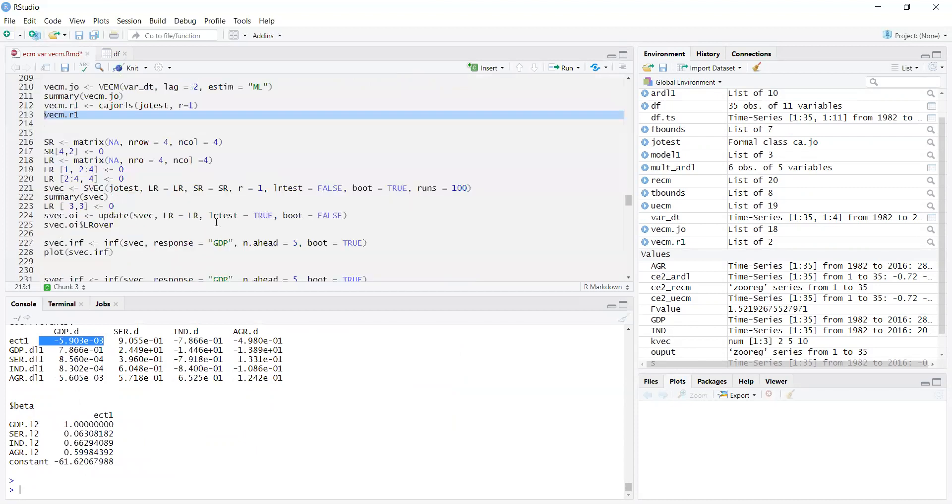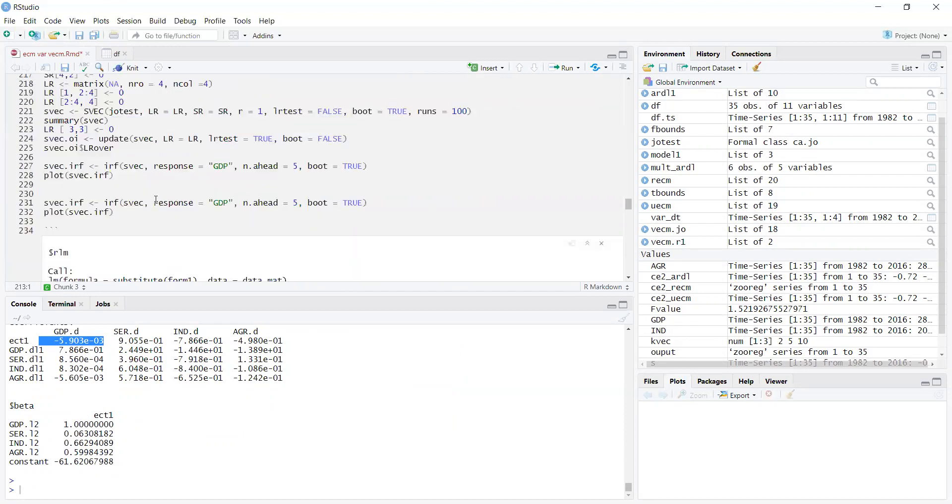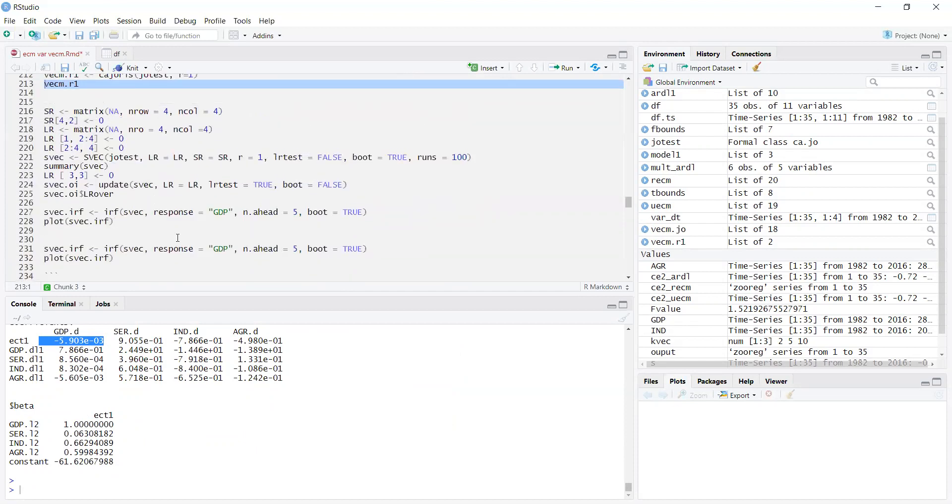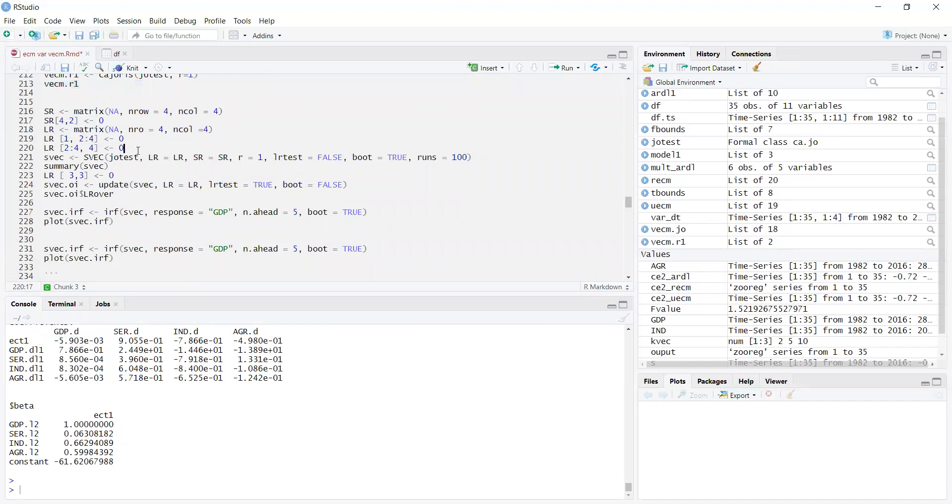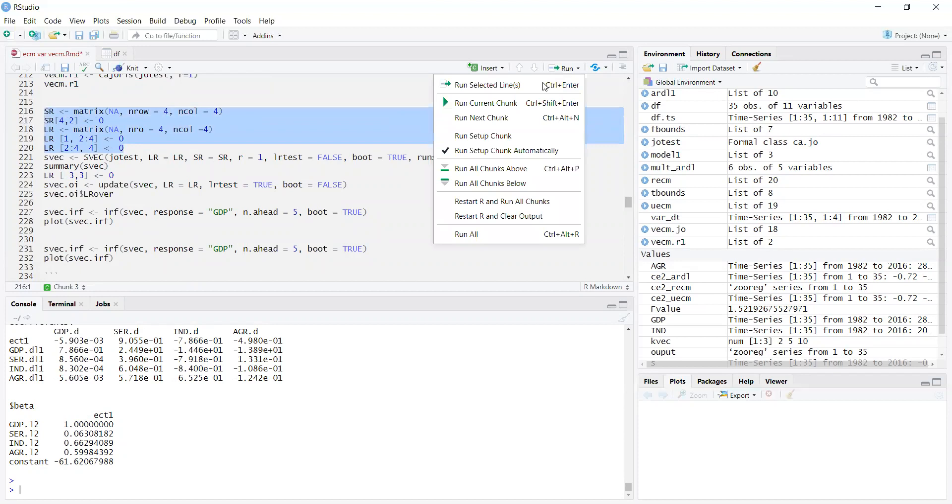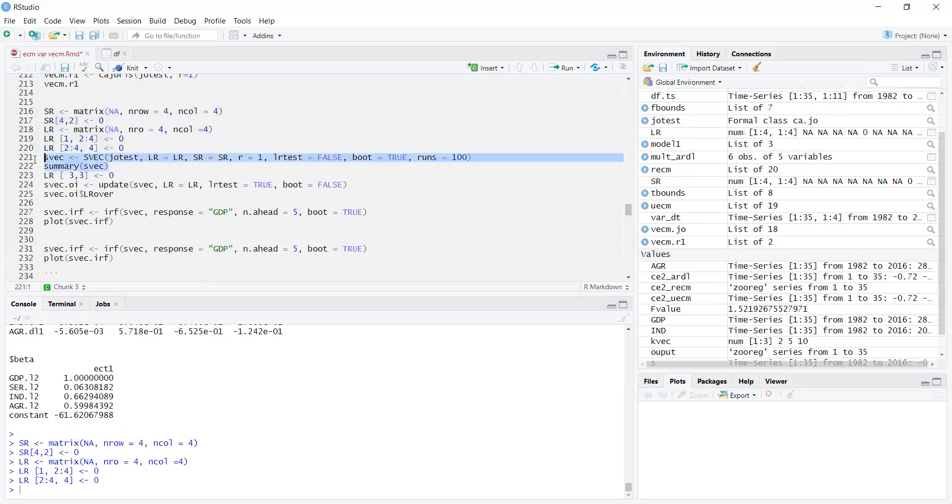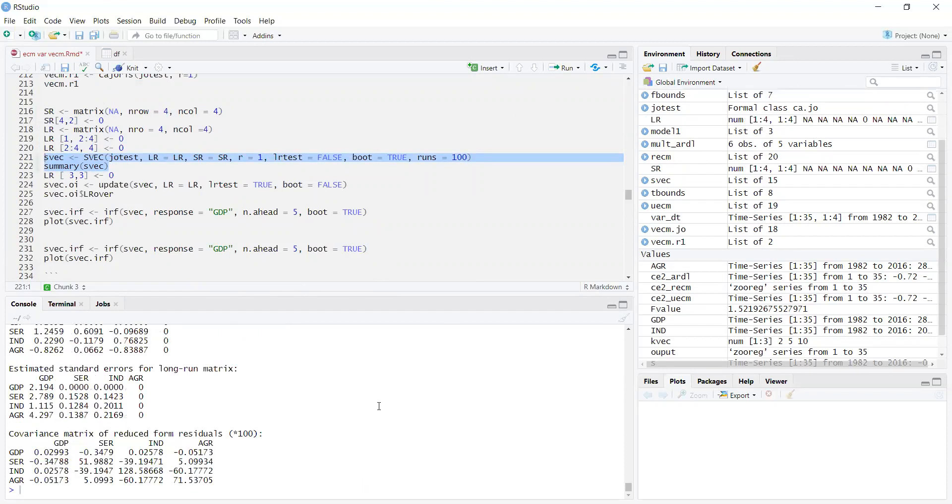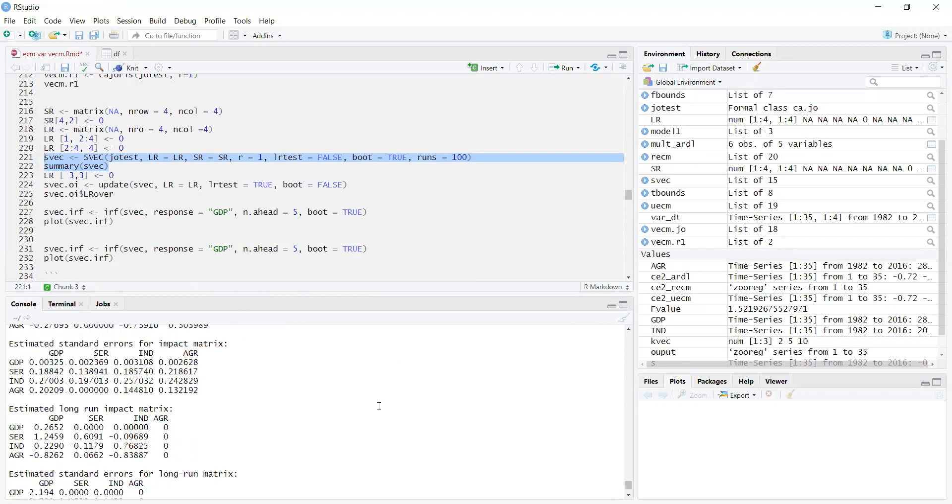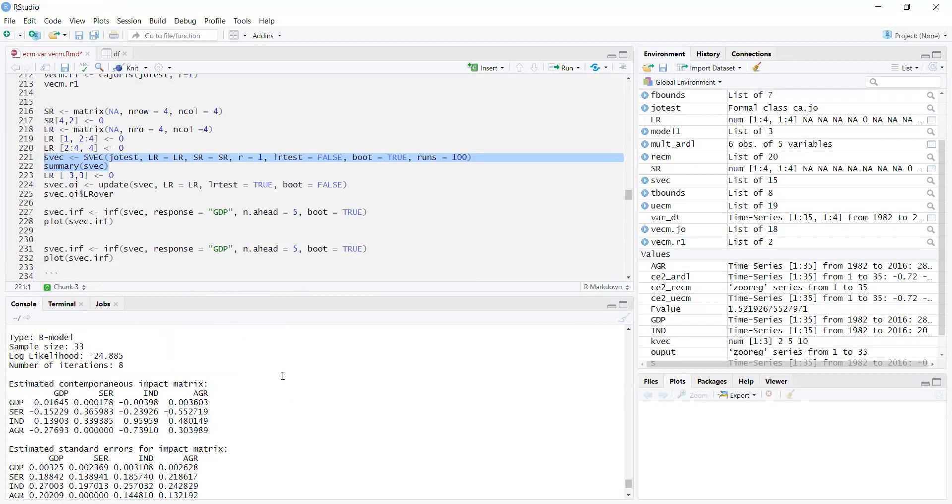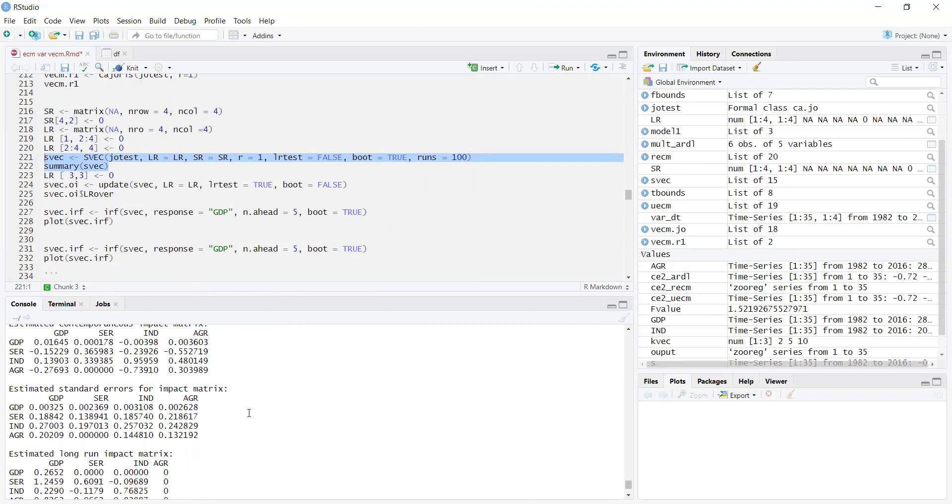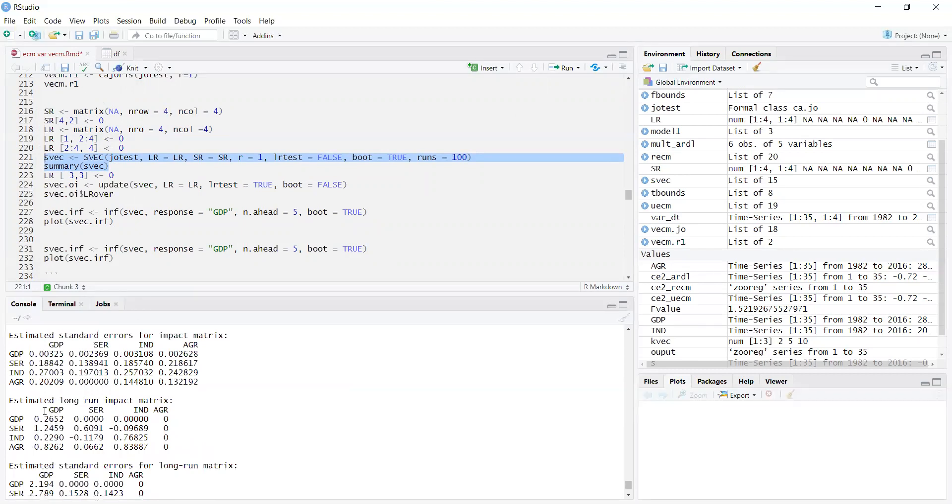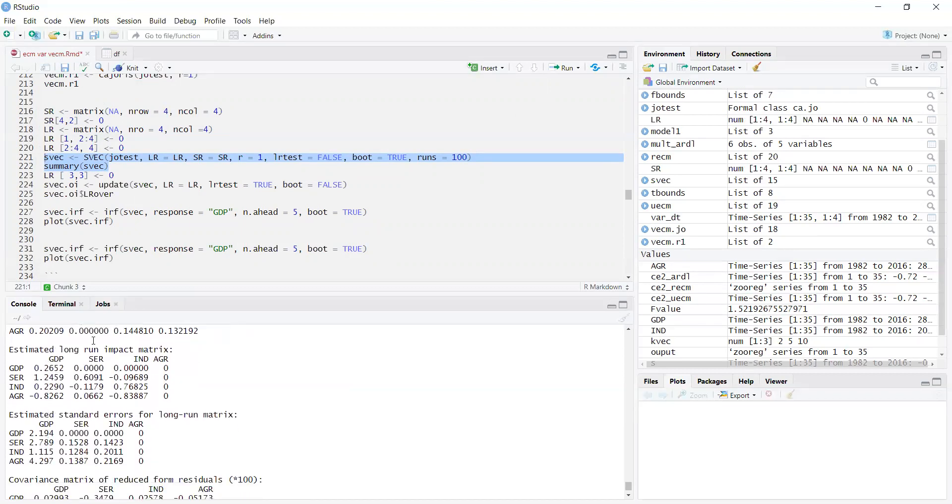Next we want to estimate the structural vector error correction model. These commands make the matrices and then estimate the structural vector correction model. When I estimate these, you will see the tables for structural vector correction model. Here, it is testing for each variable one by one. This is long-run impact. GDP and long-run impact of these variables are here, and the standard errors are there. You can divide to calculate the t-values.